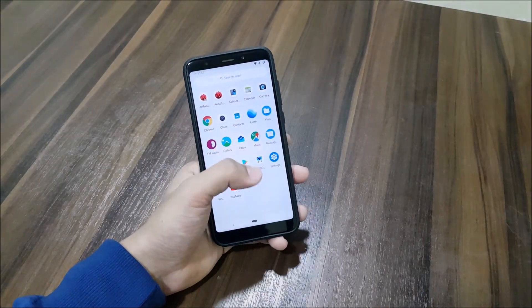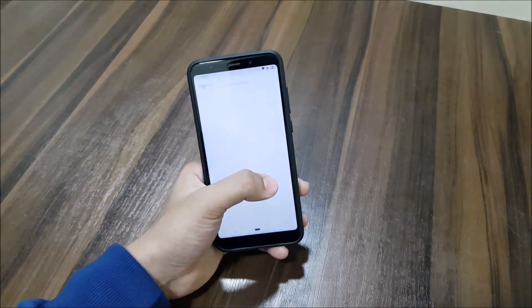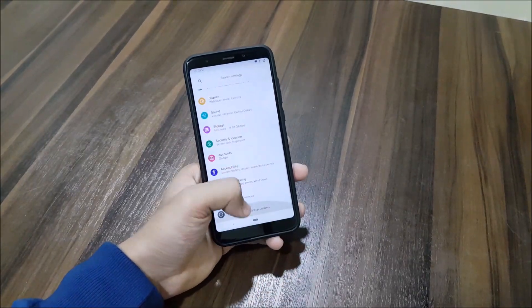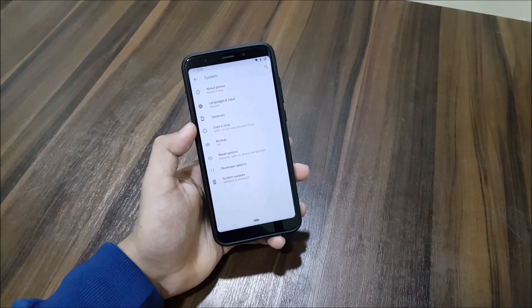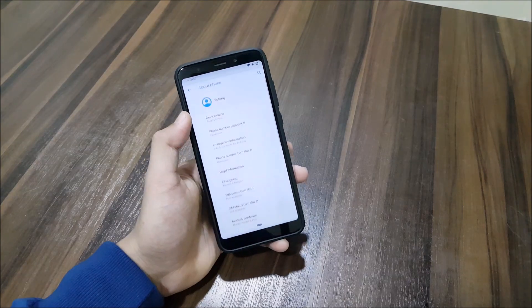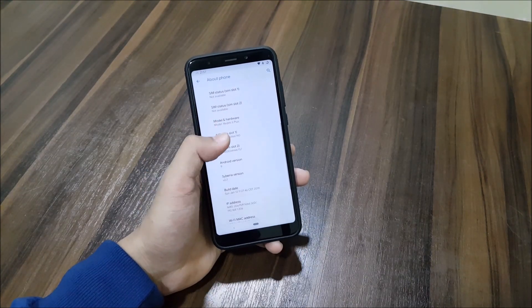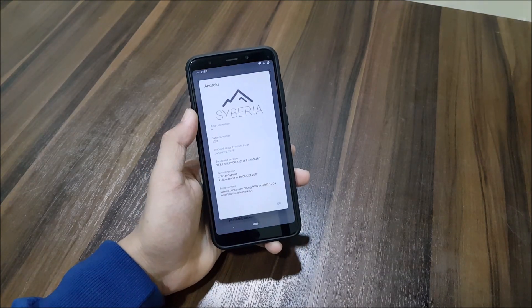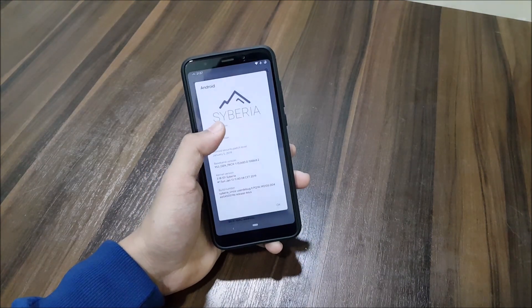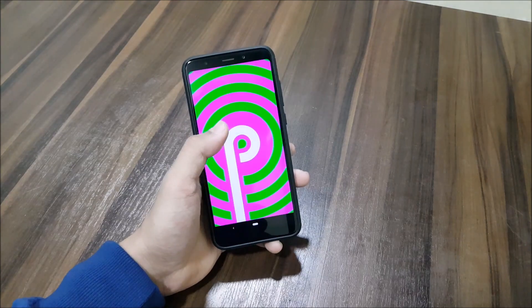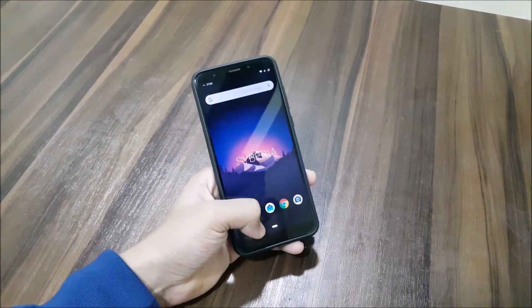Hey guys, in this video we are going to take a look at Siberia OS 2.2 running on Android 9.0 for the Redmi 5 Plus or the Redmi Note 5. So without wasting more time, let's start.